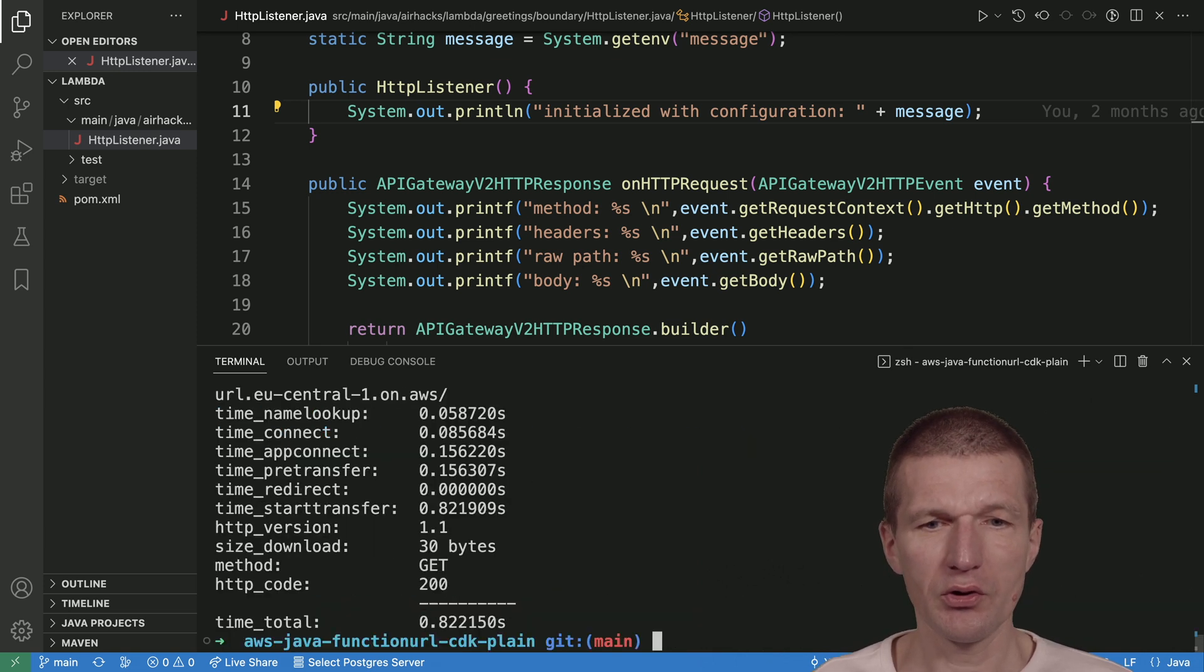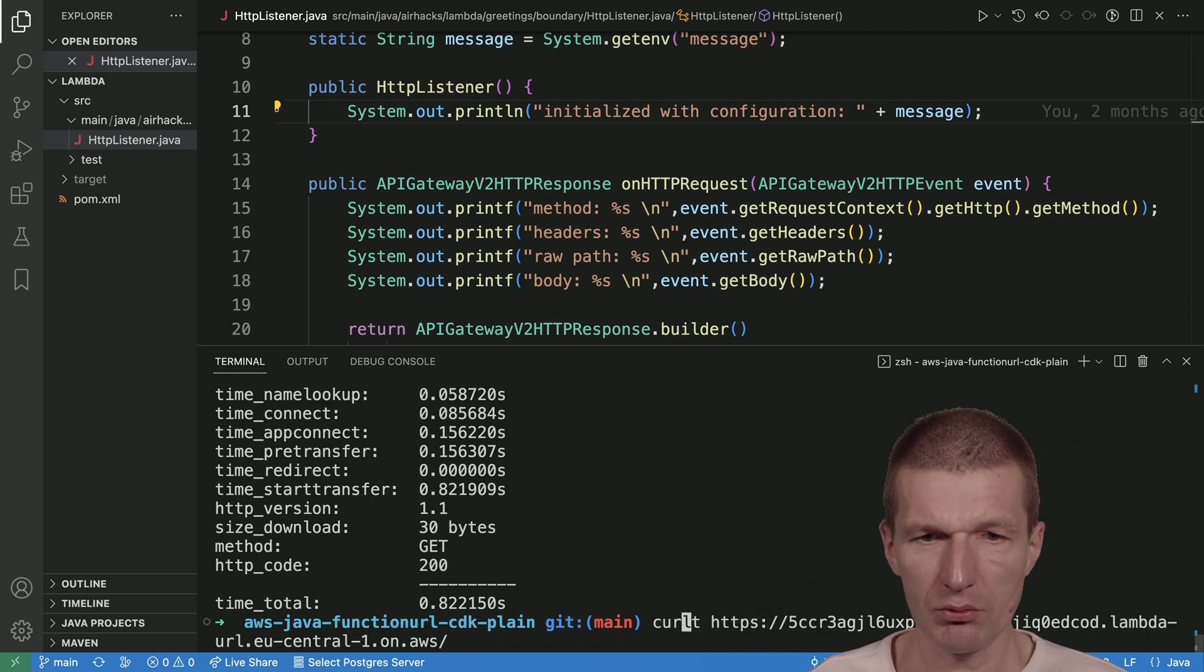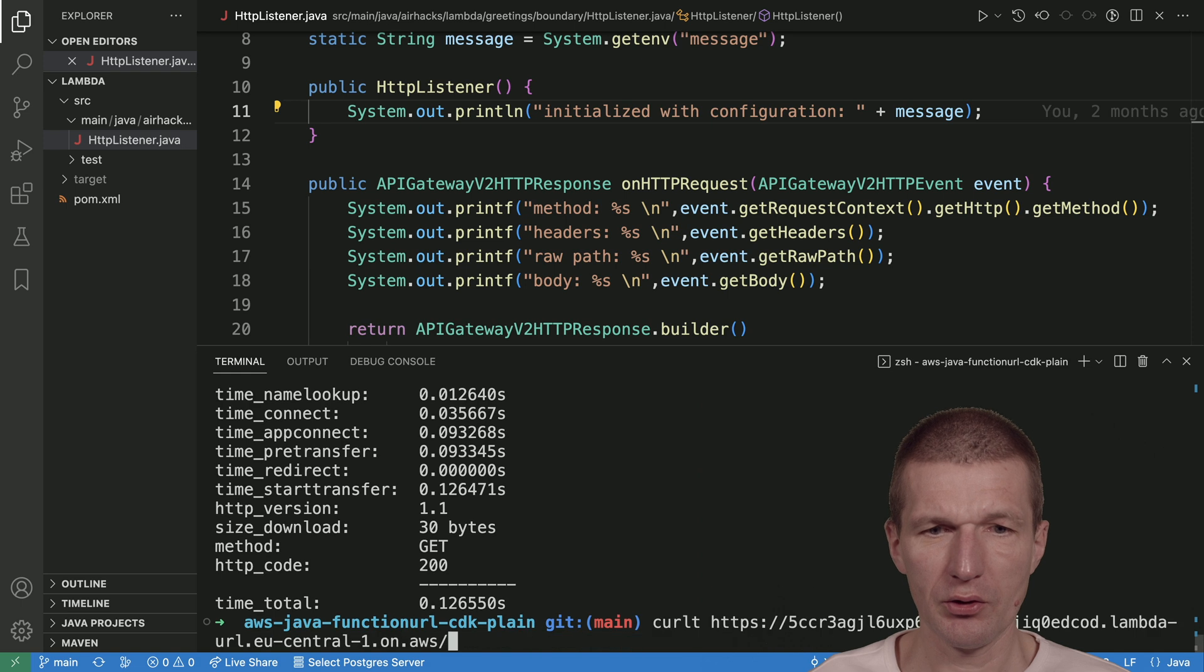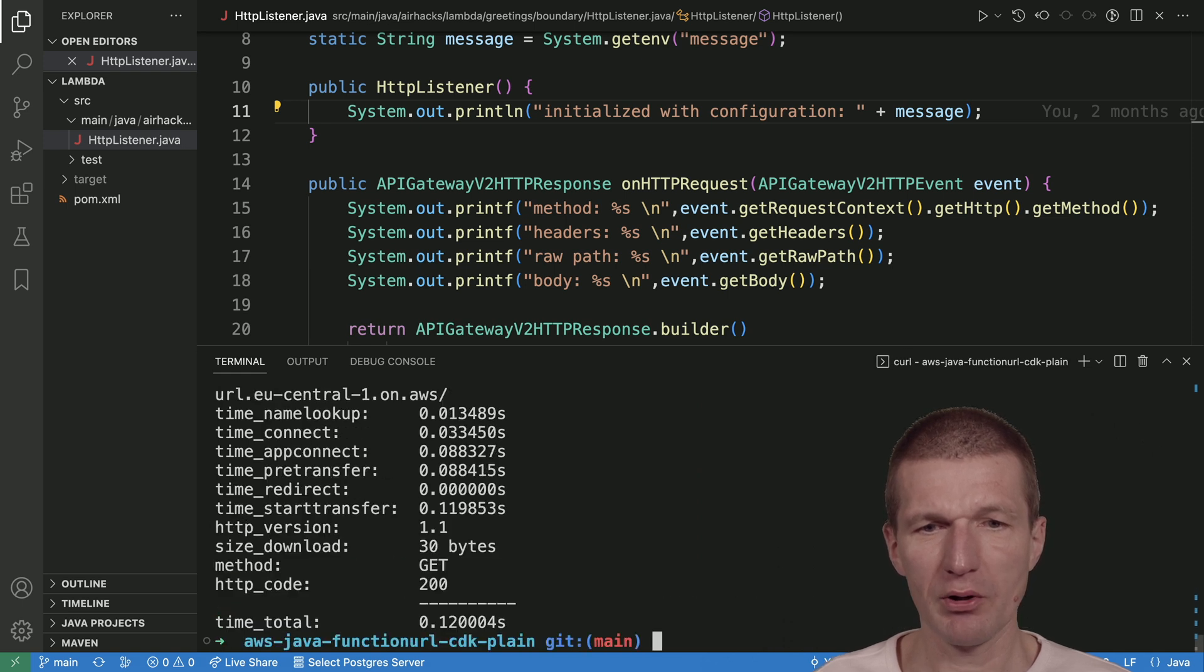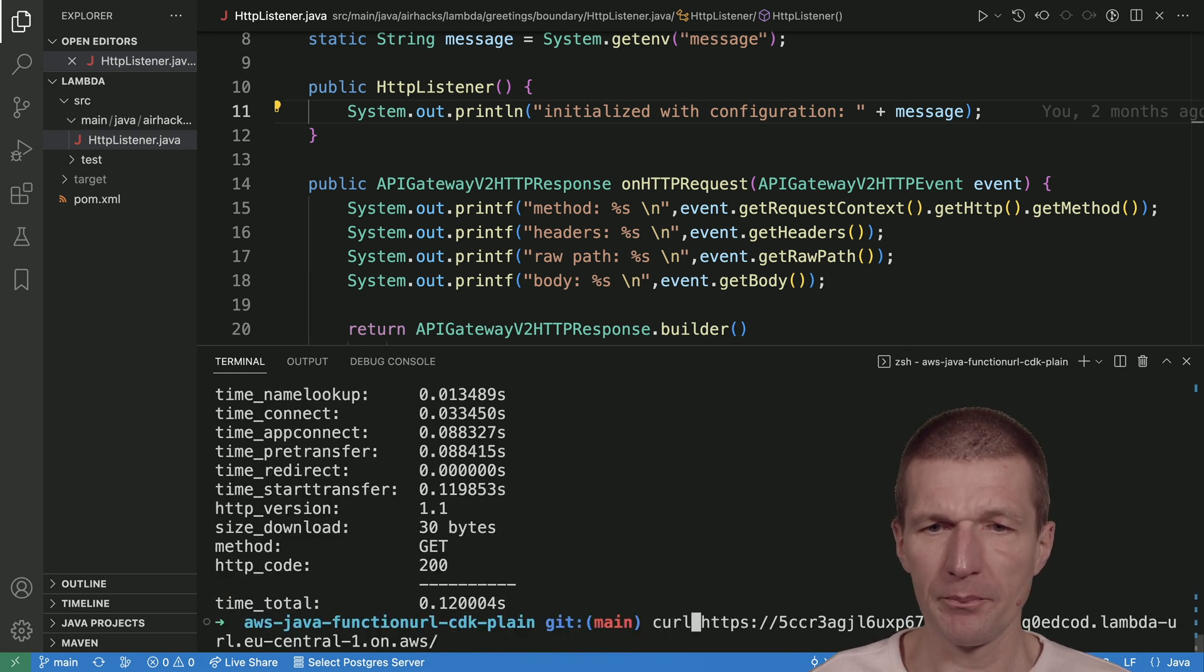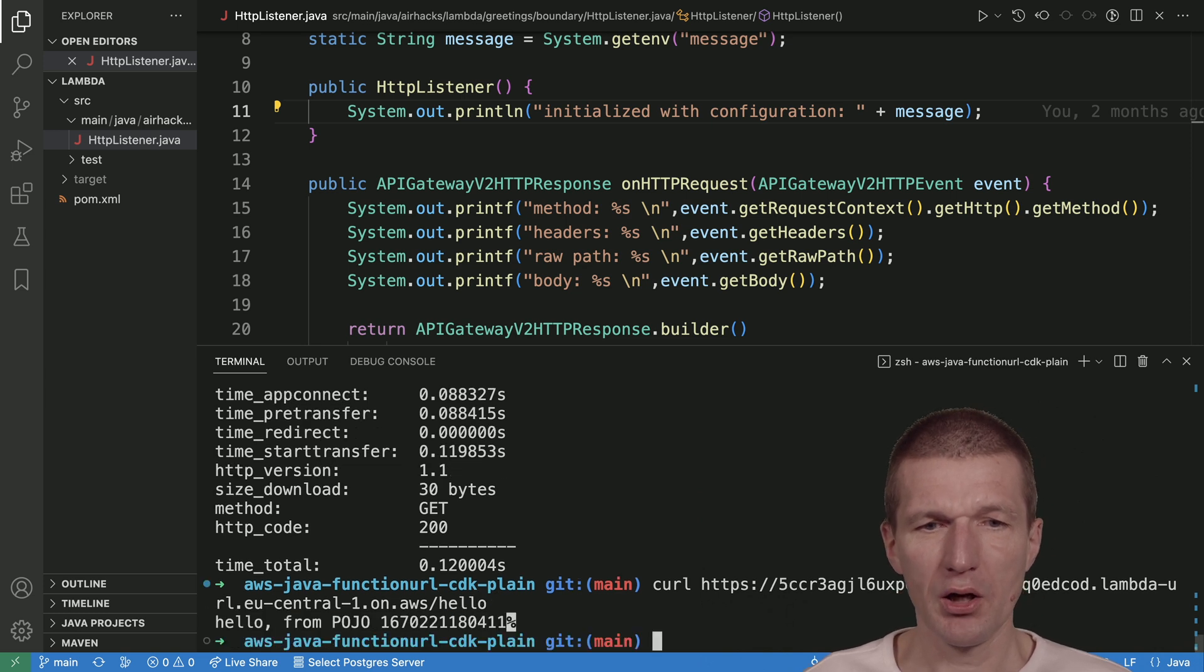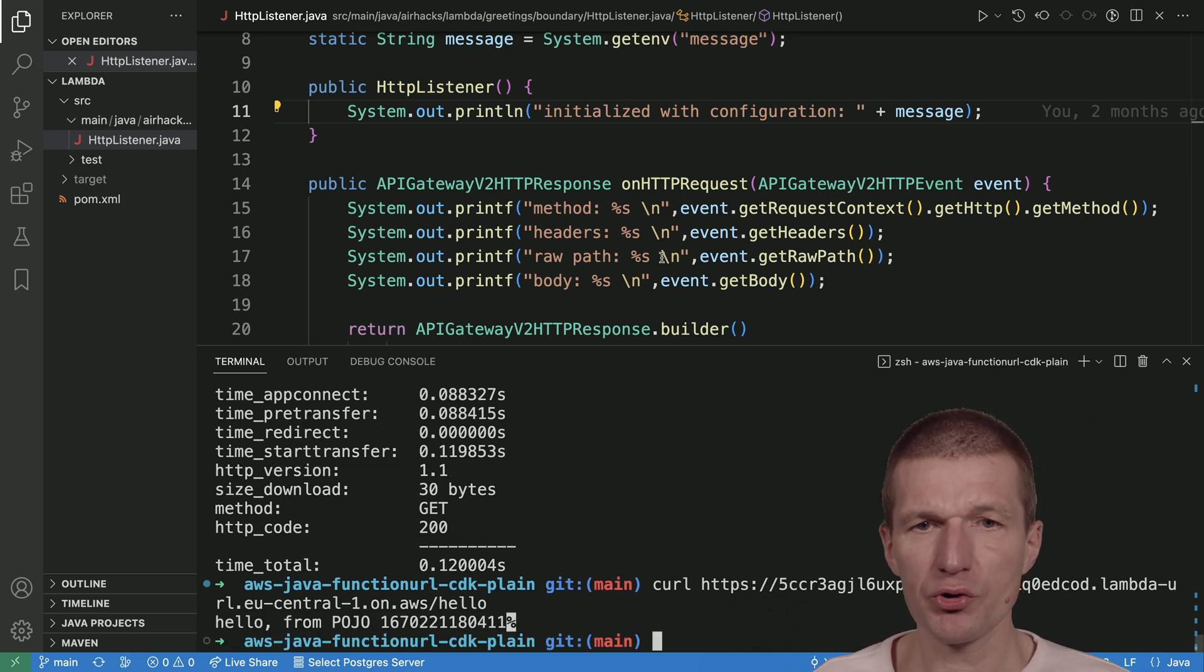This is the cold start. It takes one second. Let me do it again. You can see now it's roughly 100 milliseconds. But what I would like to do is try the hello part.